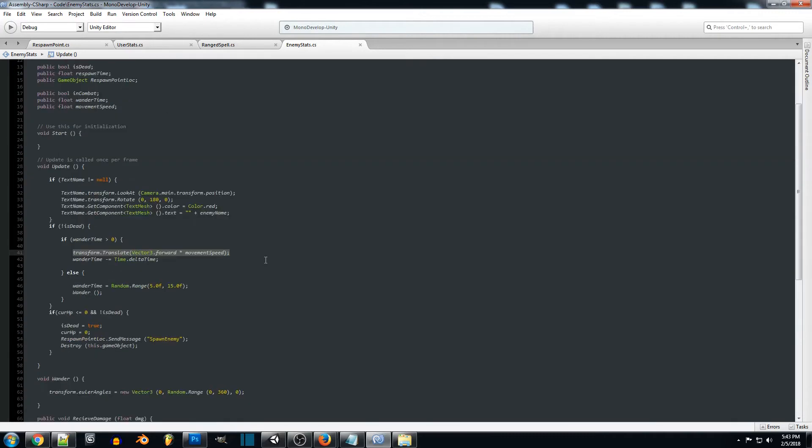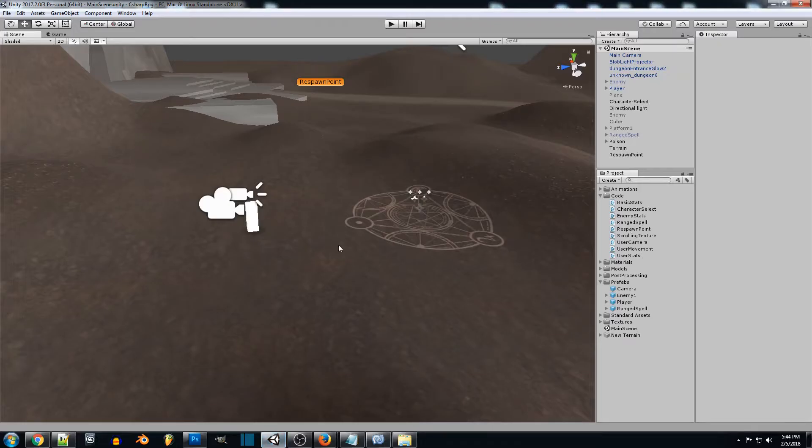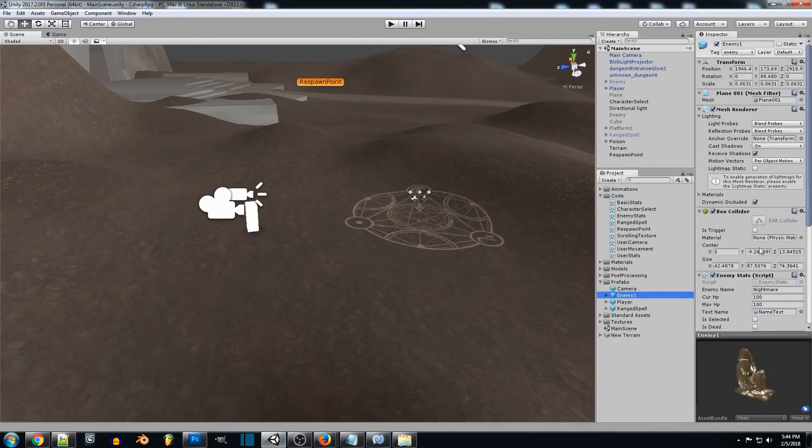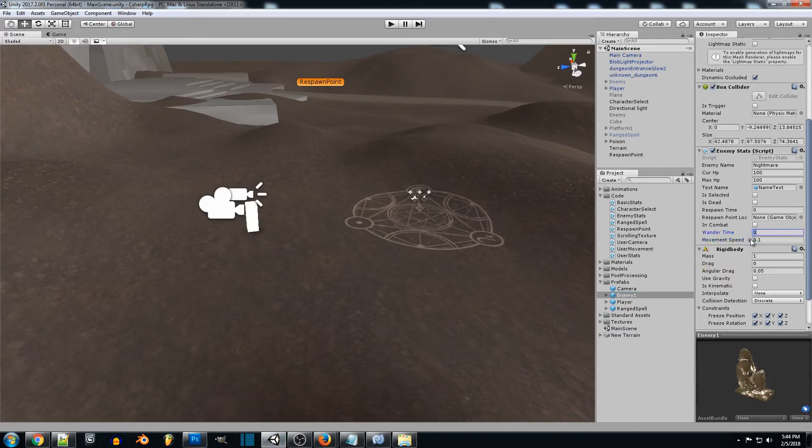And that's pretty much all we need for this script for now. It's a pretty basic one but all we need to do now is go into our enemy and we'll scroll down and you're going to want to change the movement speed and the wander time, just the base wander time.